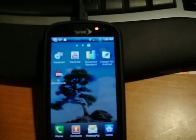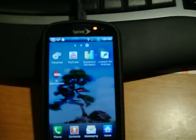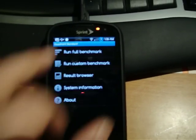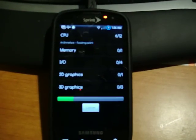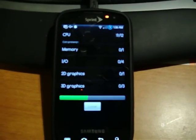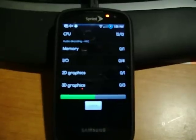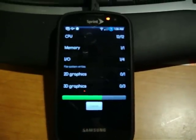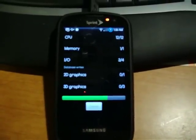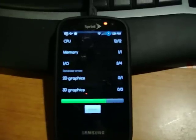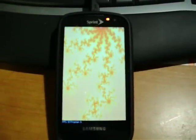We'll go ahead and run some benchmarks real quick. We'll start with Quadrant. I'm going to try to make these videos as short as possible. It takes forever to upload them to YouTube. So I'm going to try to keep them kind of short.